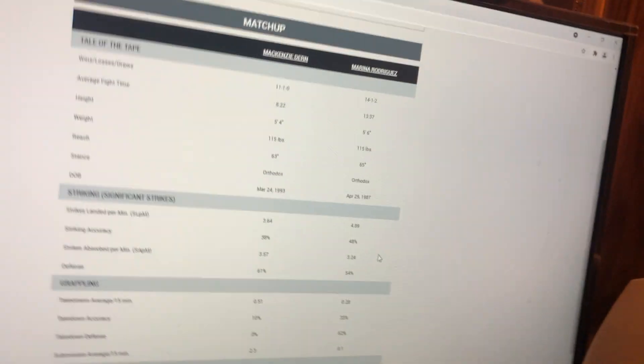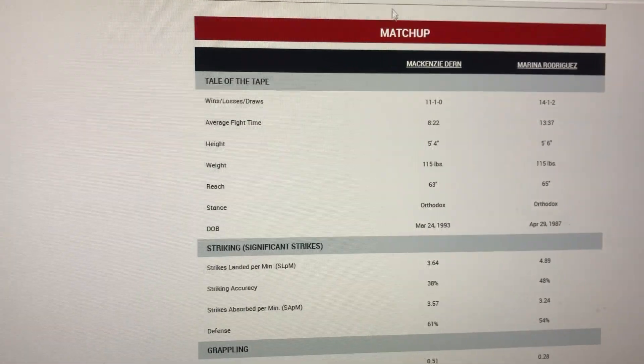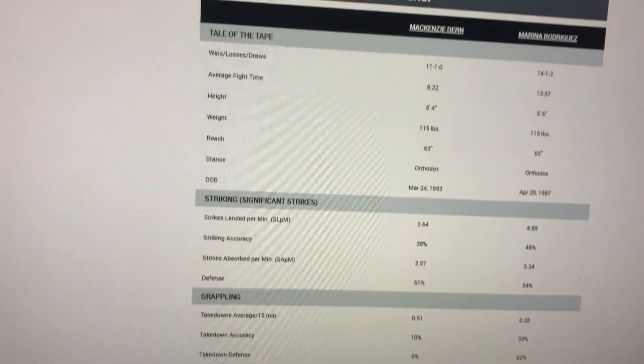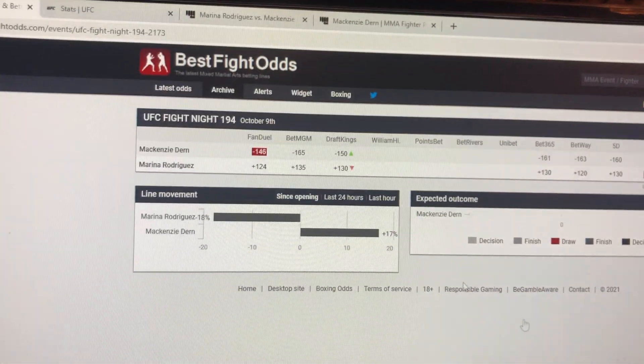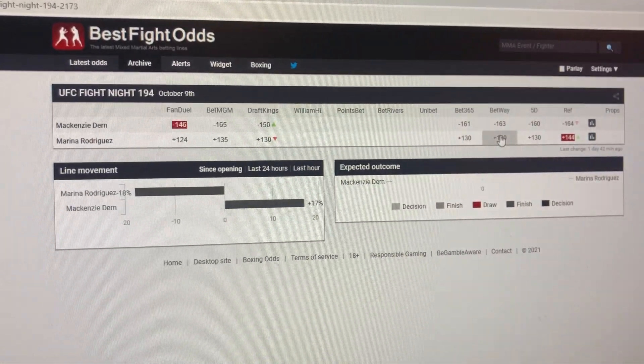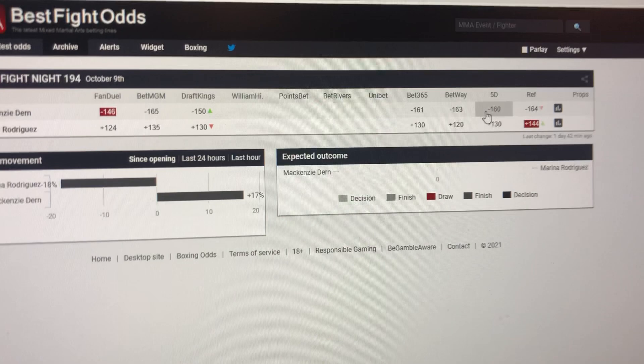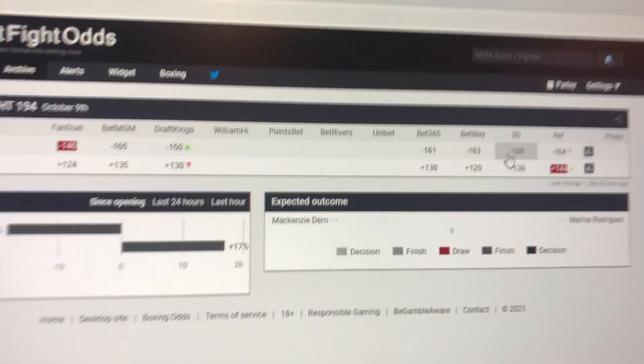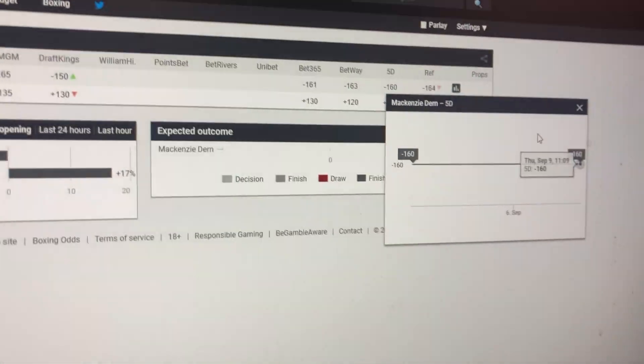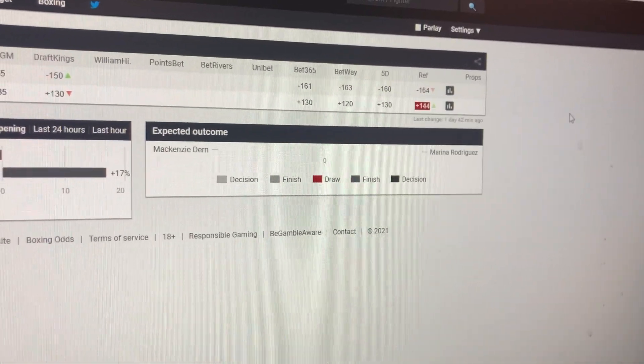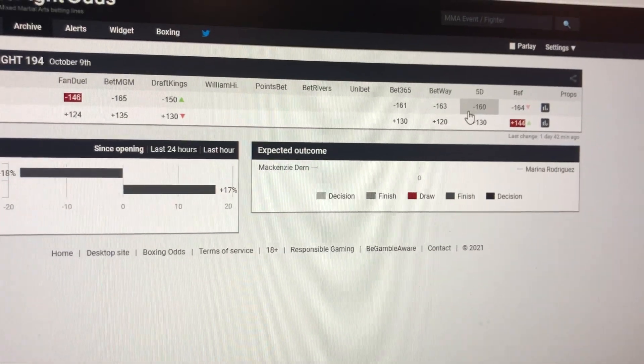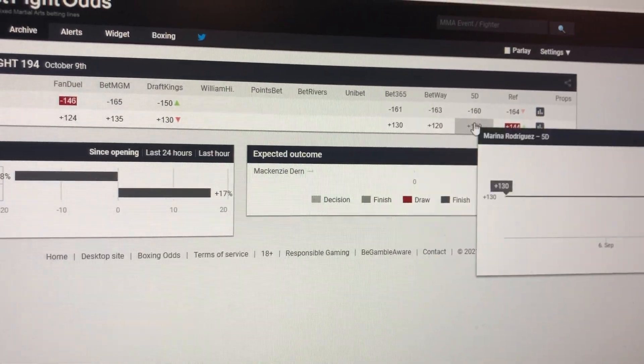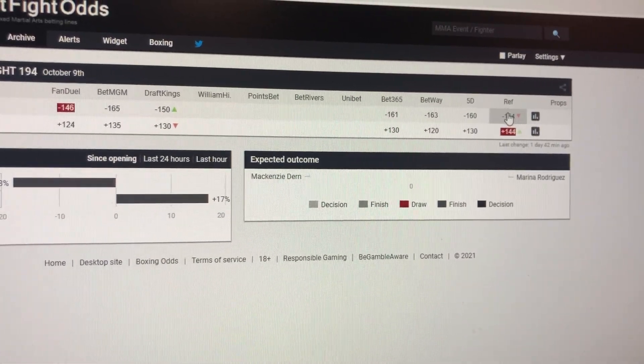And I think this is going to be a close fight. I have a really hard time not seeing... I don't like to lay favorite price. And I won't lay favorite price. Mackenzie Dern, minus 160. Marina Rodriguez, plus 130.